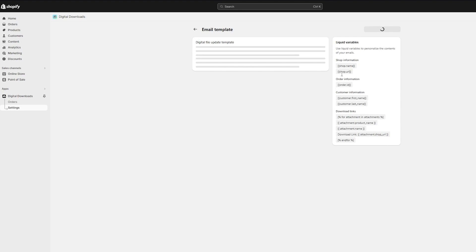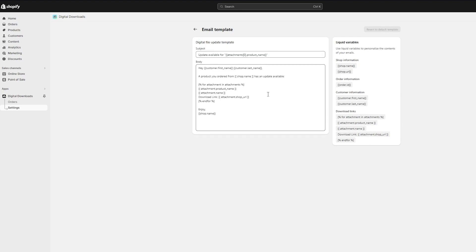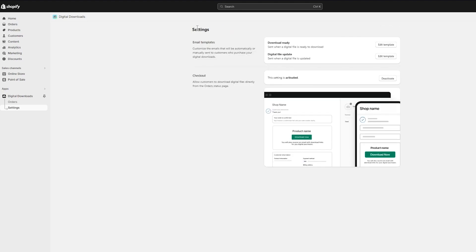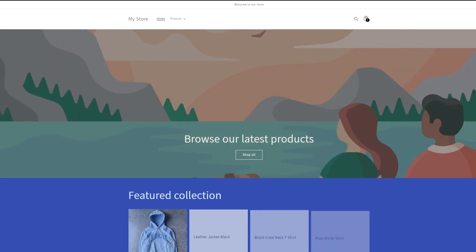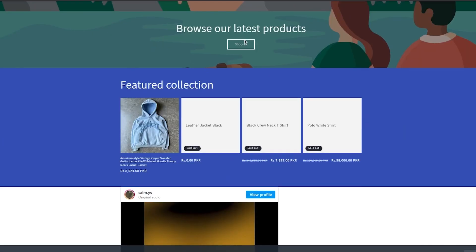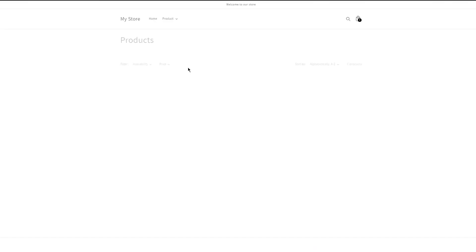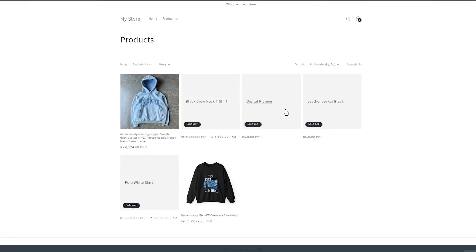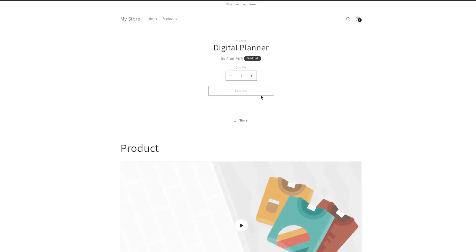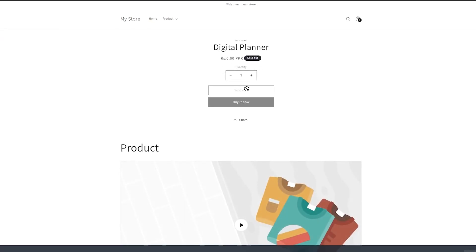You can also send an update notification if a digital file is updated. Make sure the app is activated and that the product is in your store catalog. To check, click 'View online store', then 'Shop all'. After a few seconds you'll see the digital planner listed in your store.